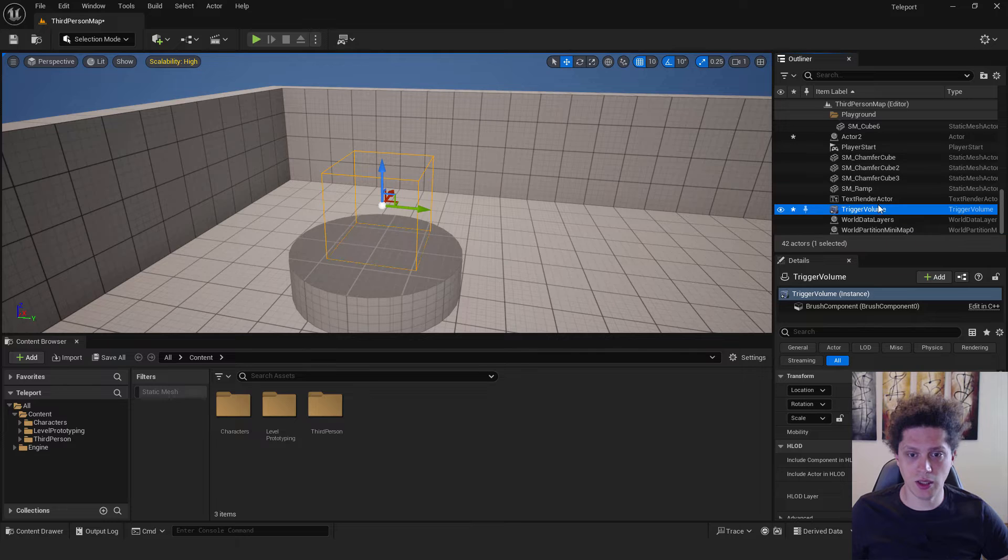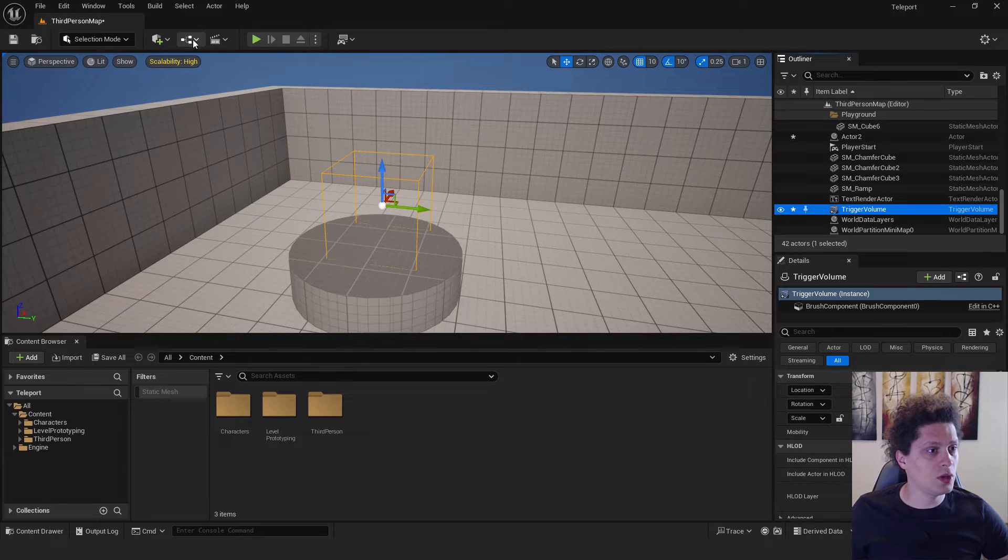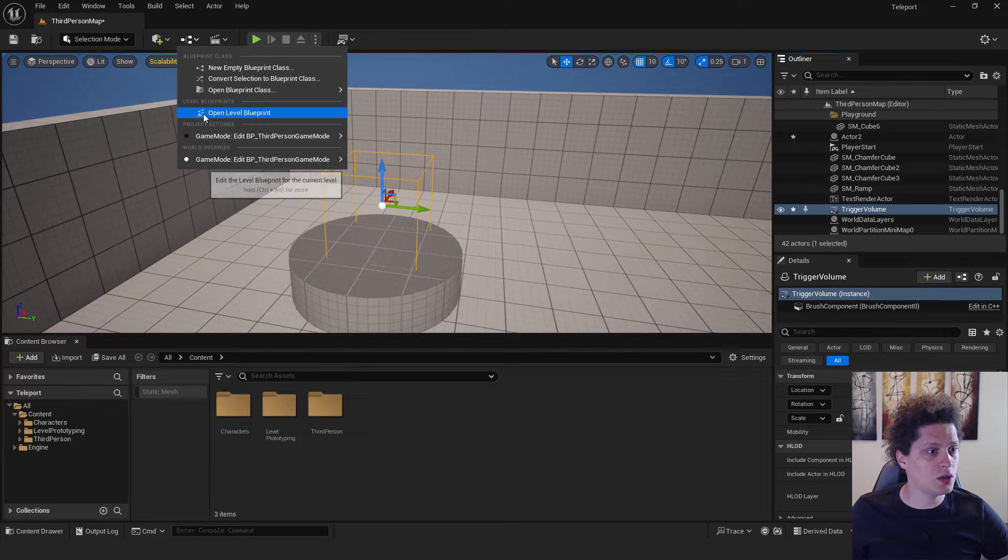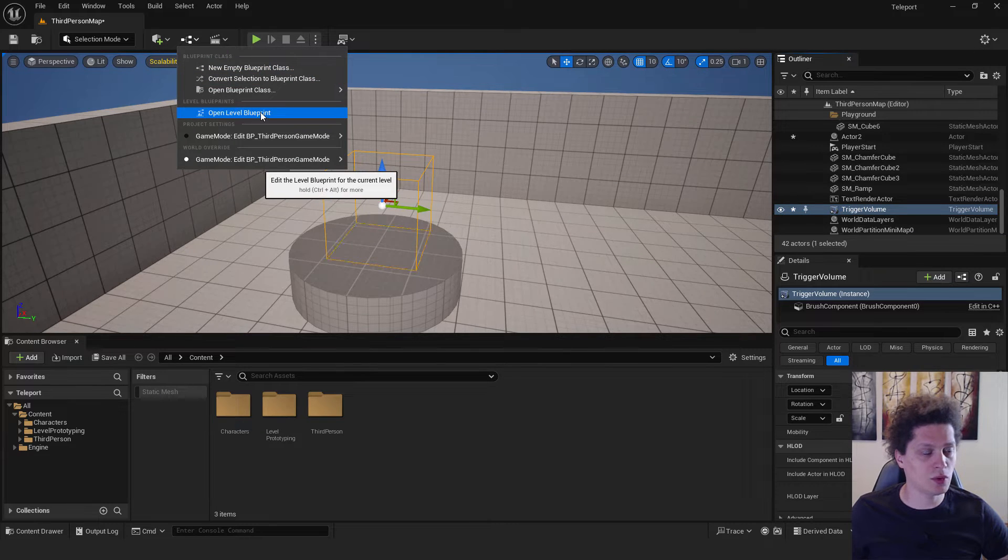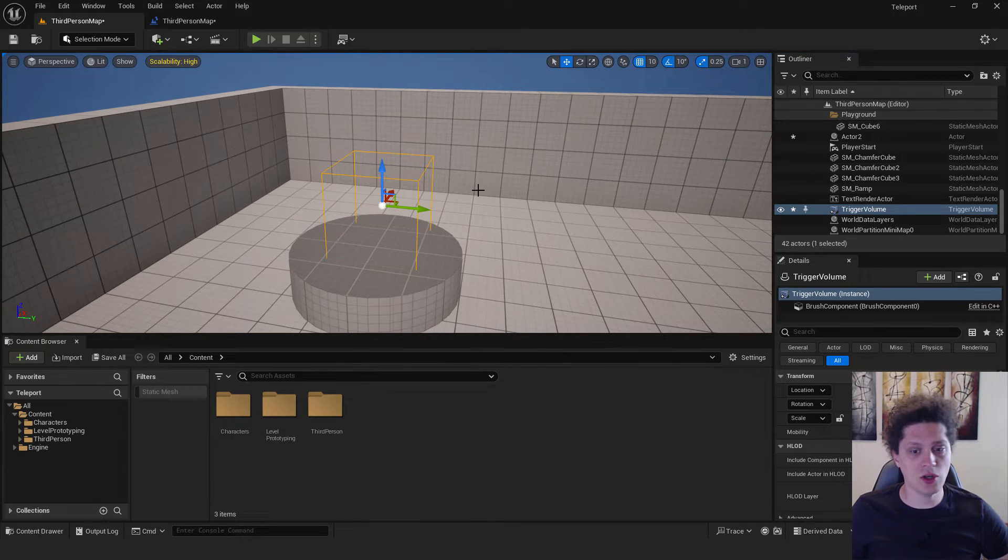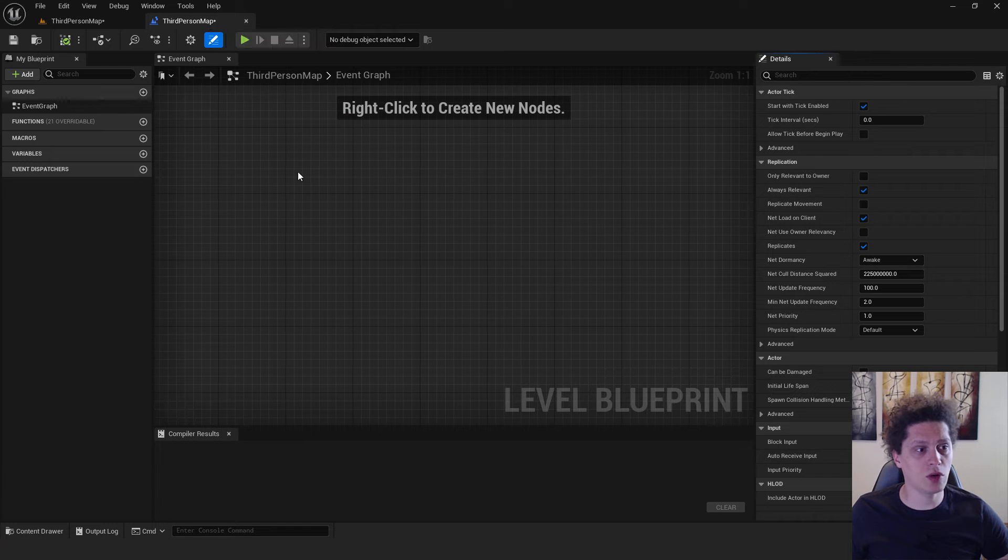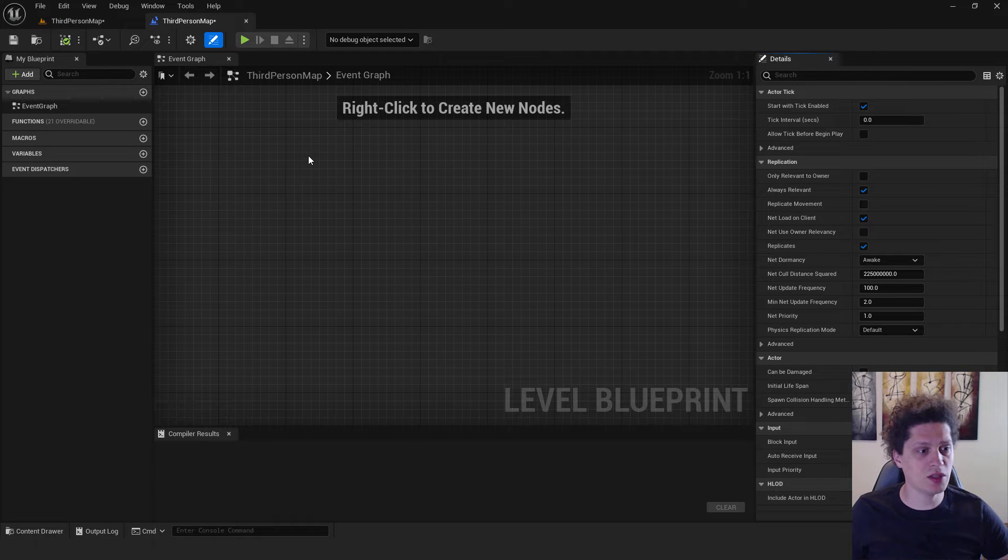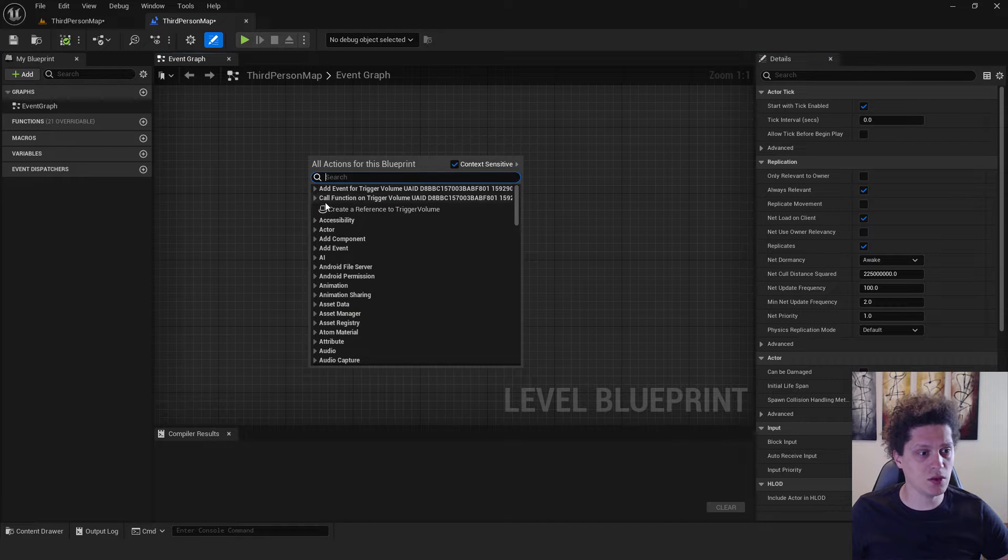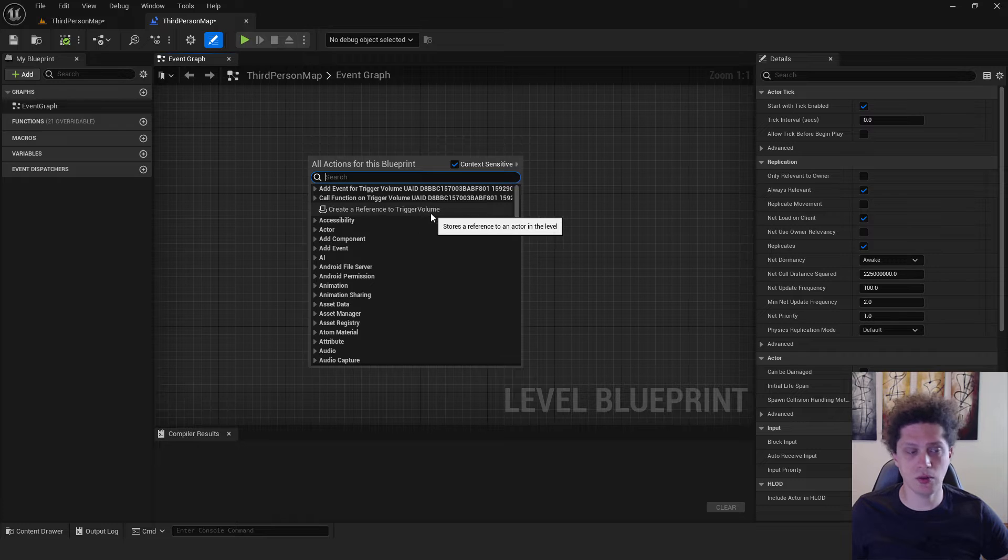Now select your trigger. You can go over here in the outliner and click open level blueprint. Make sure that your trigger is selected, go to your level blueprint, right-click, and you can see create a reference to the trigger volume.